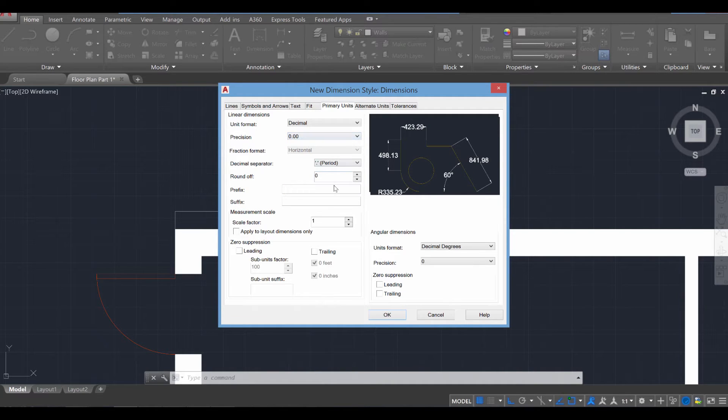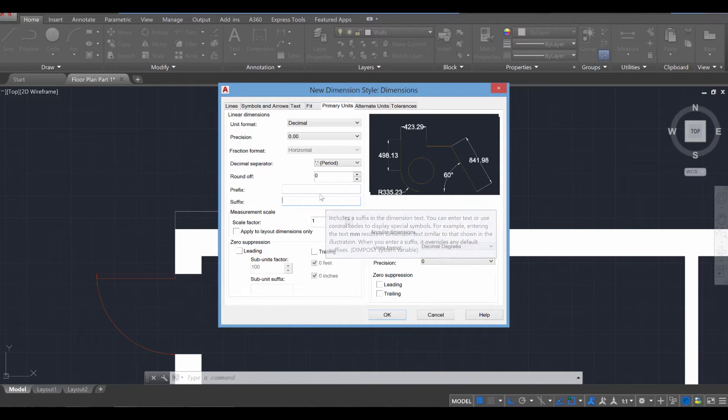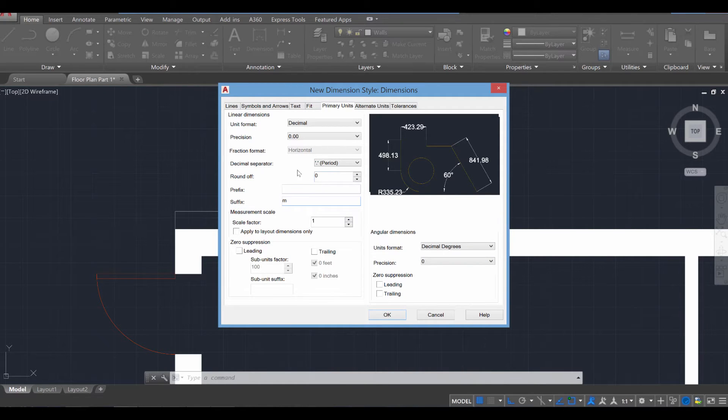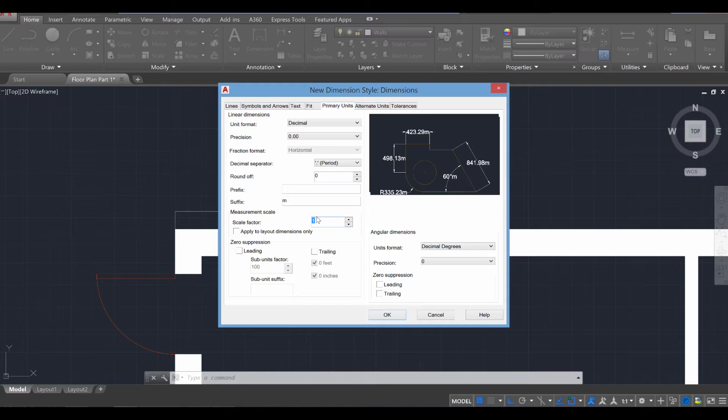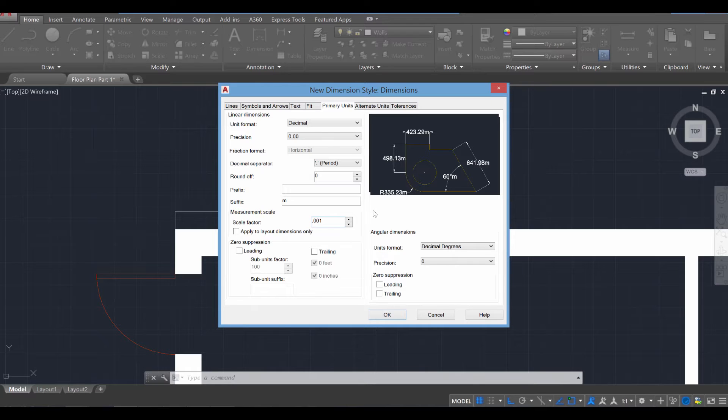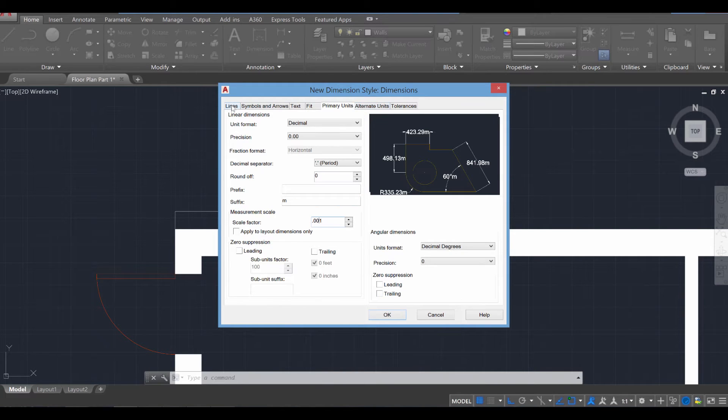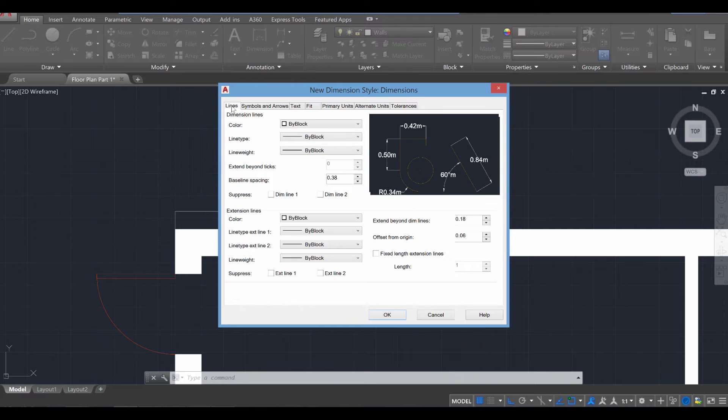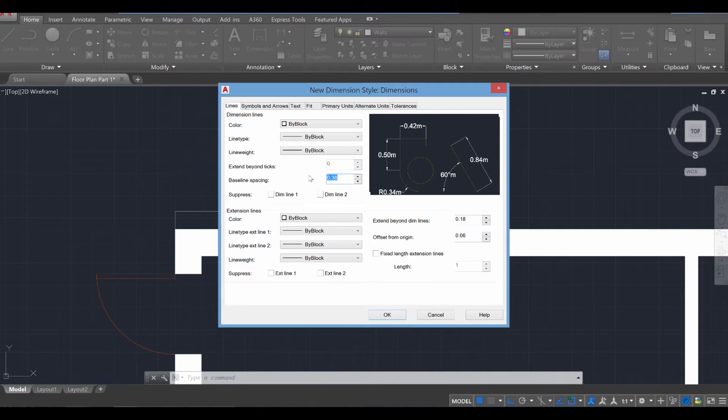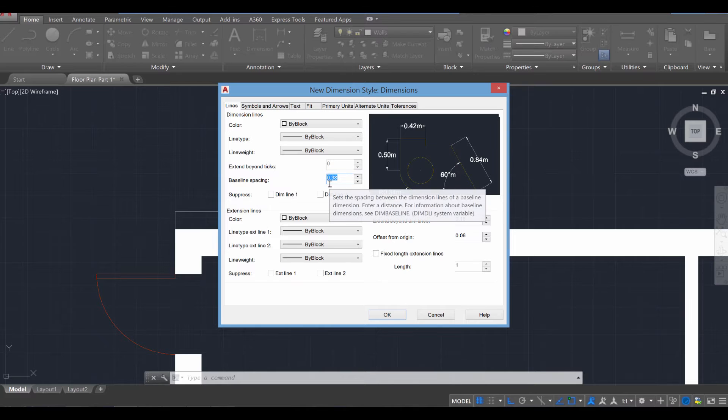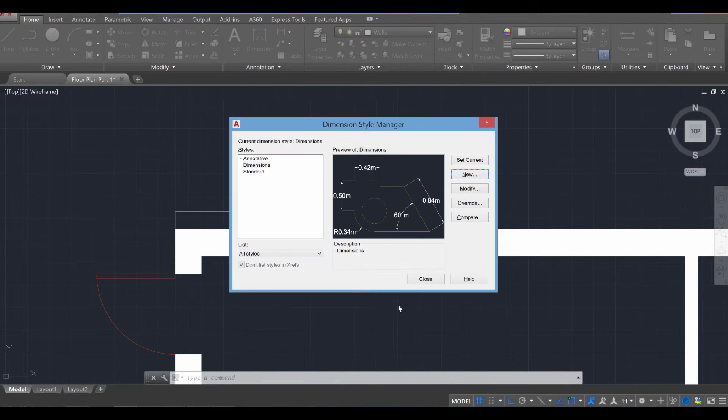And we're going to also go ahead and add a suffix. Let's convert this project to meters and also apply a scale factor from one since we're working in millimeters to 0.001 because there is 1,000 millimeters in a meter. The only other thing we might want to change is if you head over to line, where it says baseline spacing, we're going to adjust that from 0.38 over to 200 as well. And then I'm going to press OK and close.